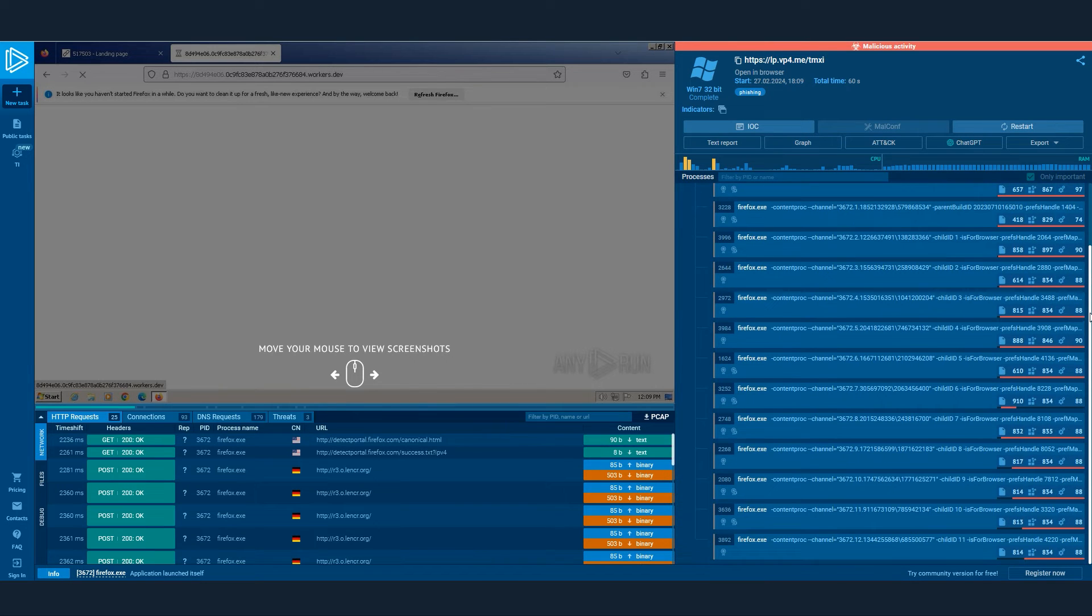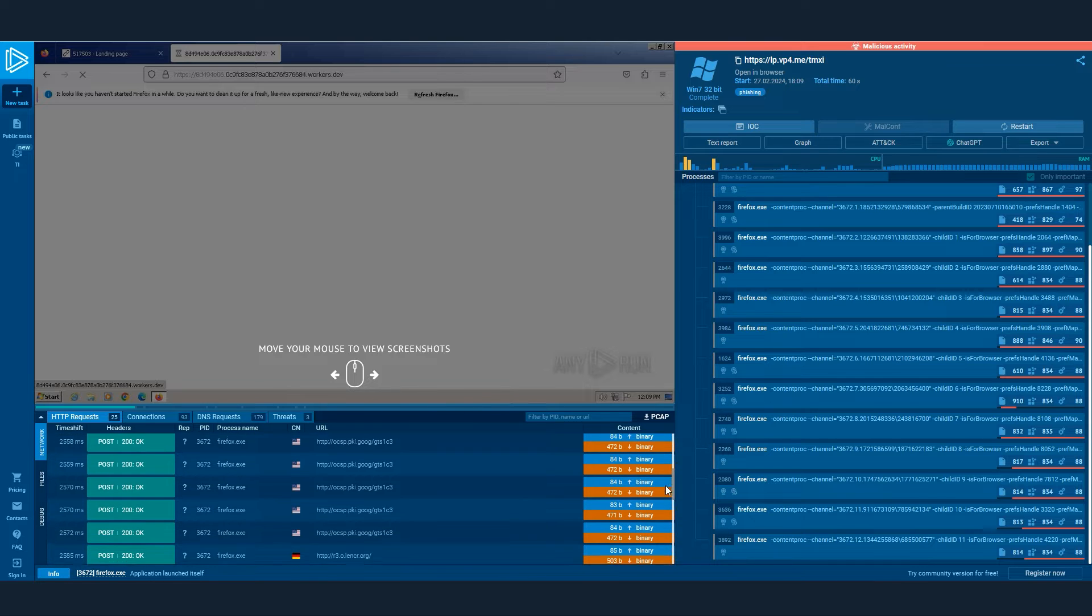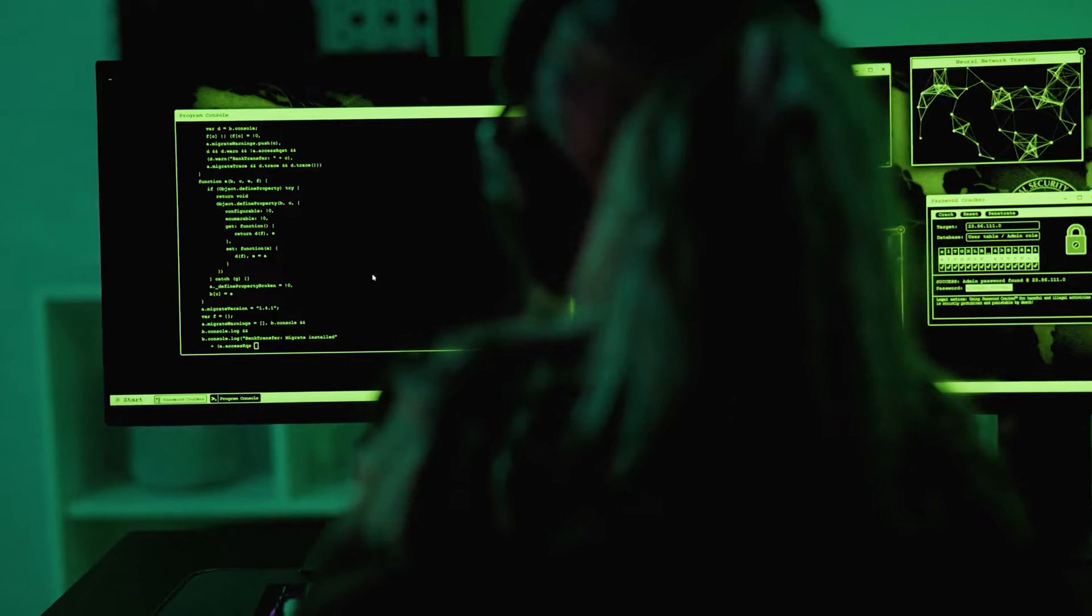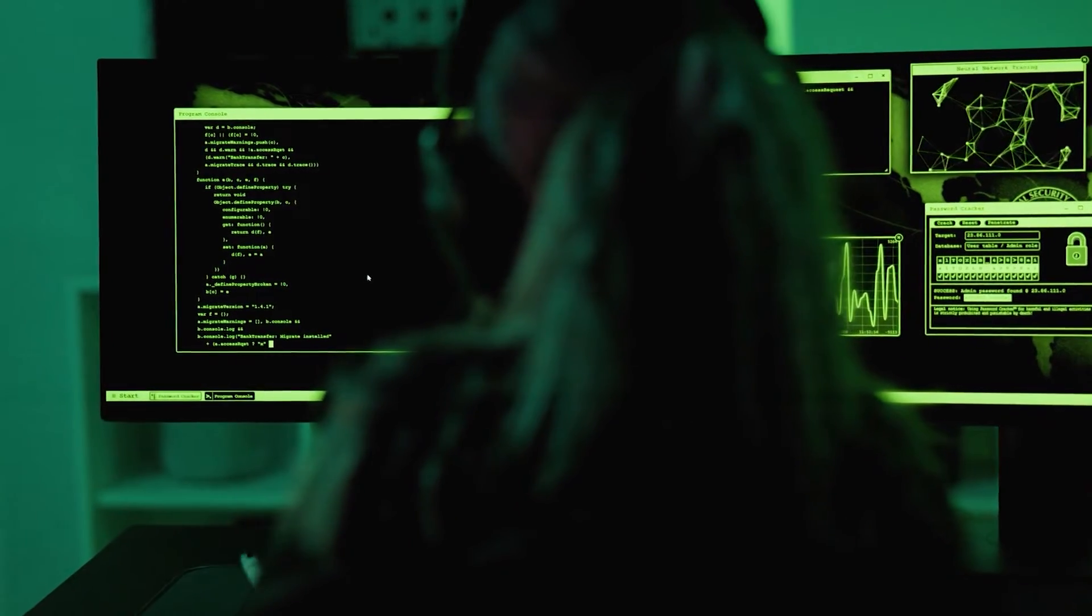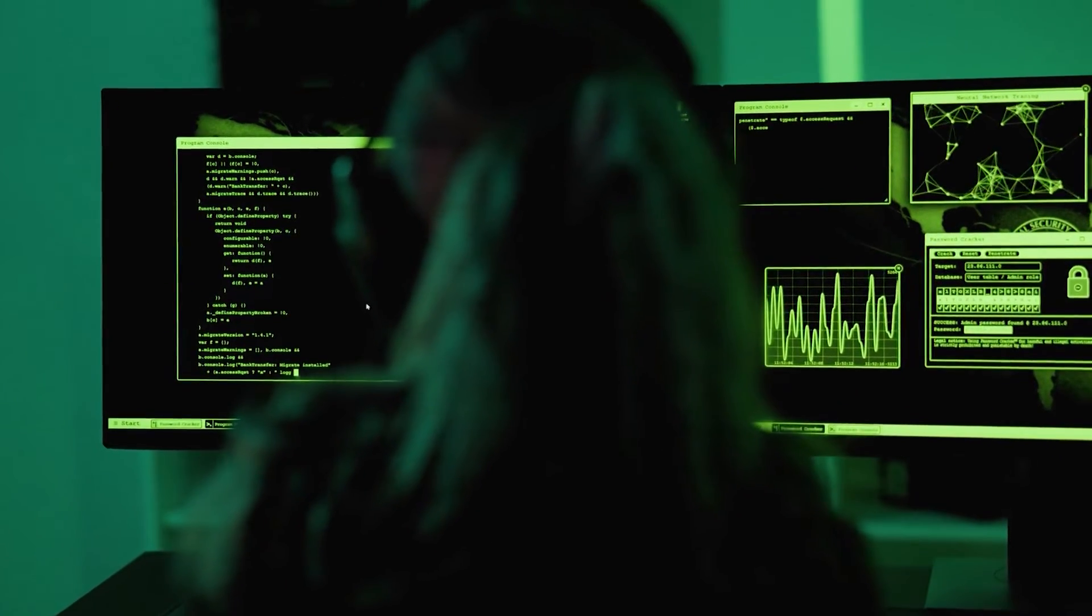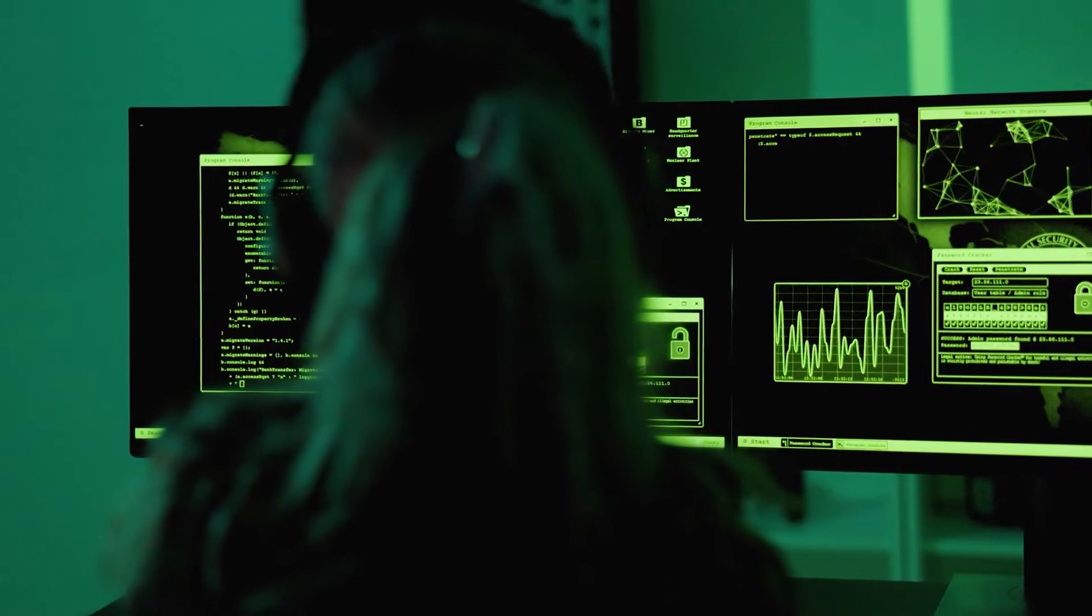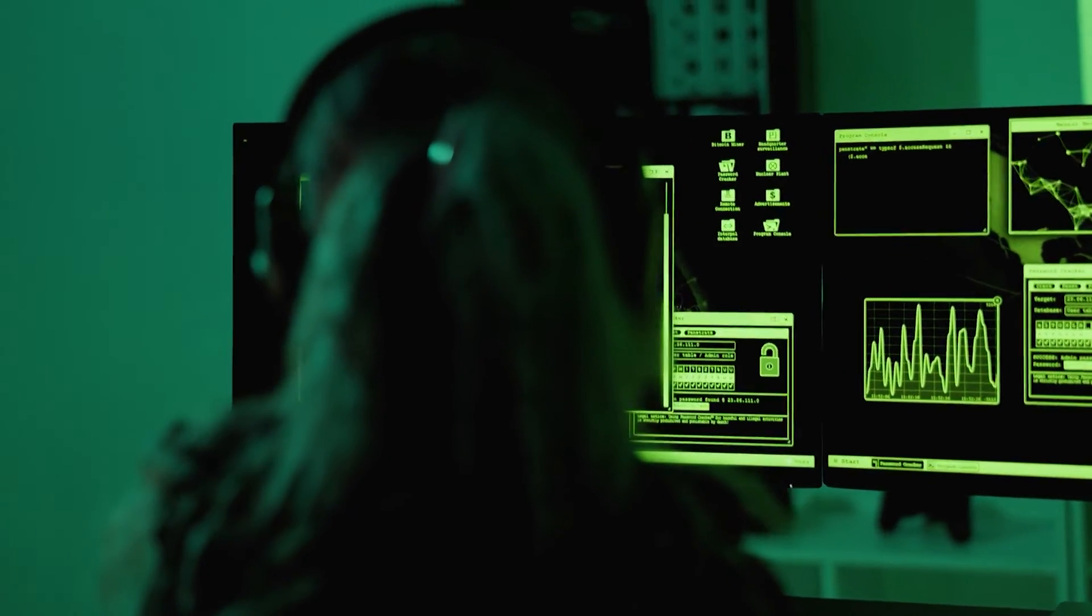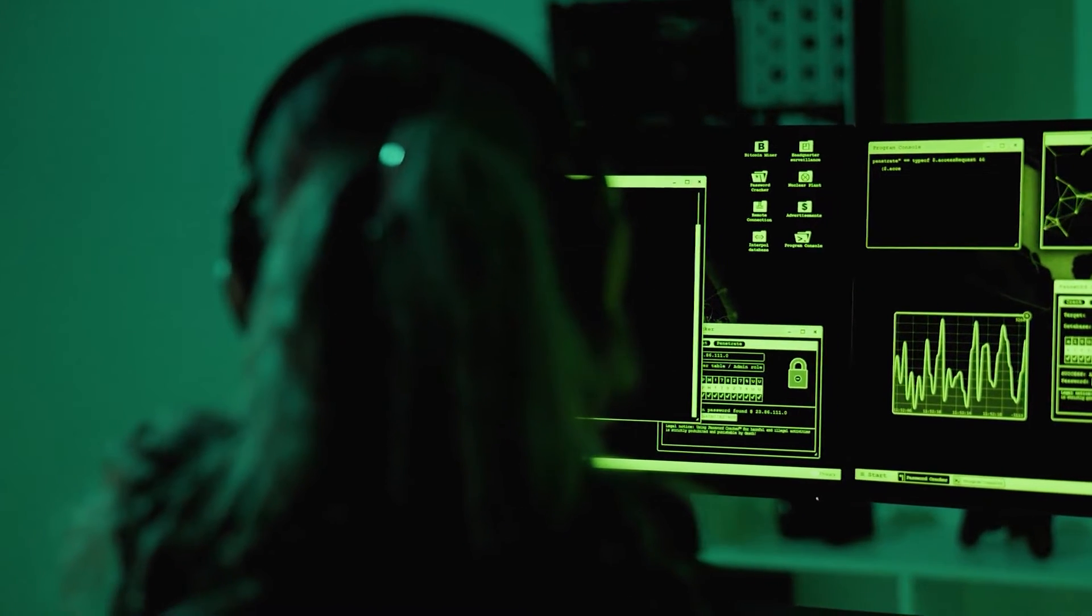Let's take a look at a real-world example of how Threat Intelligence Lookup can be used to investigate a phishing attack. Imagine you are a cybersecurity analyst tasked with investigating a potential malware infection on a company workstation. You begin by analyzing logs from the Intrusion Detection and Response system.